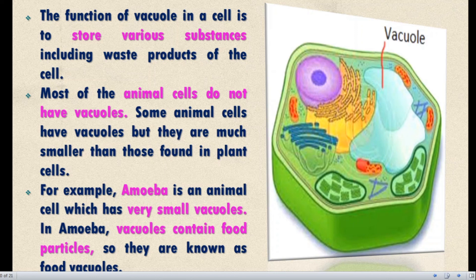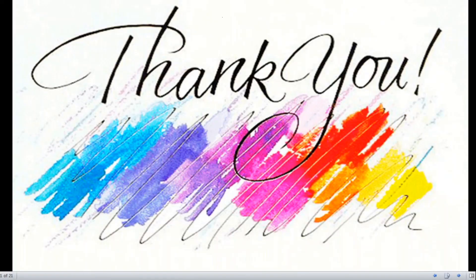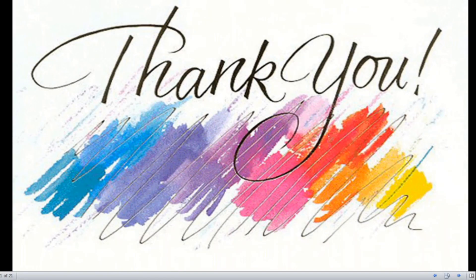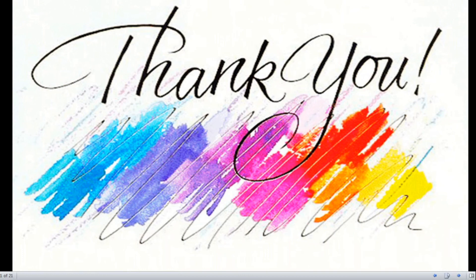I hope you understand my teaching. Thank you.